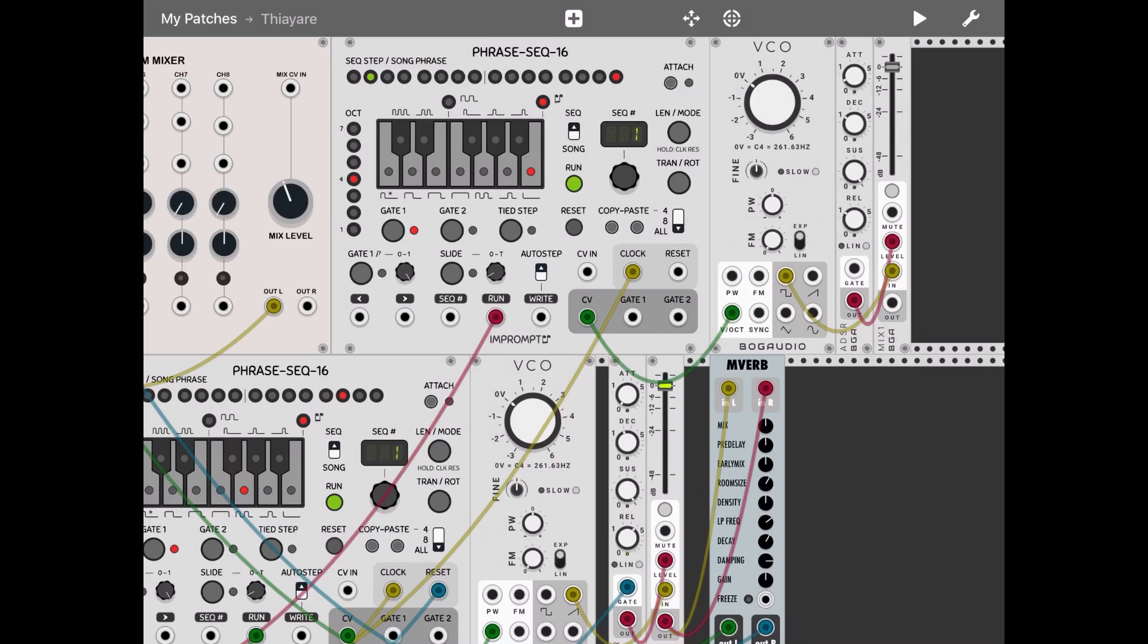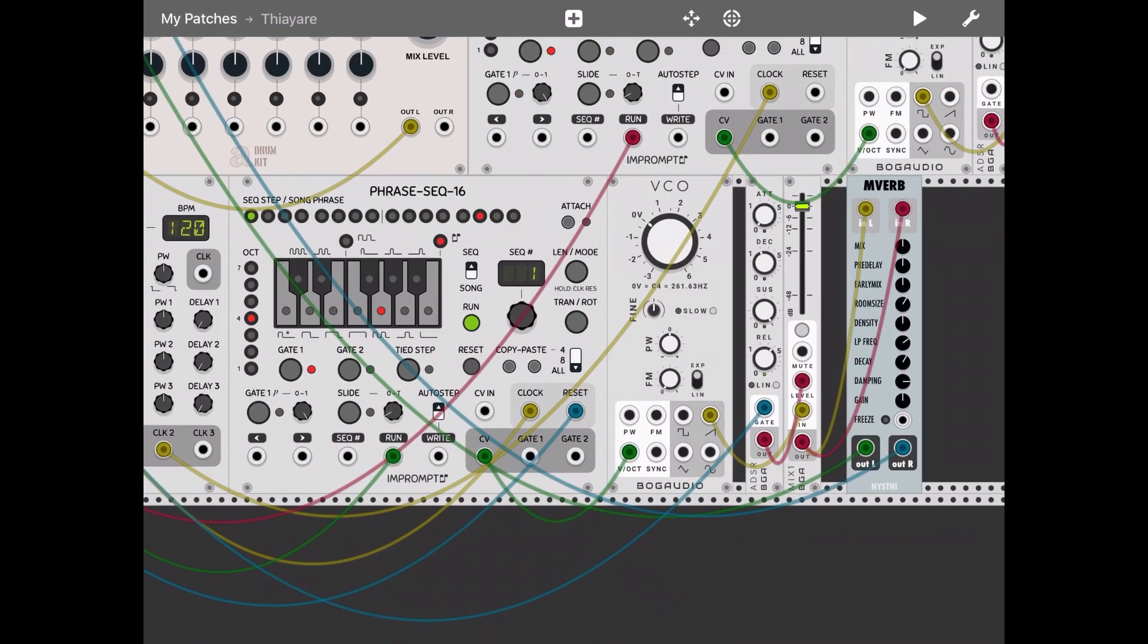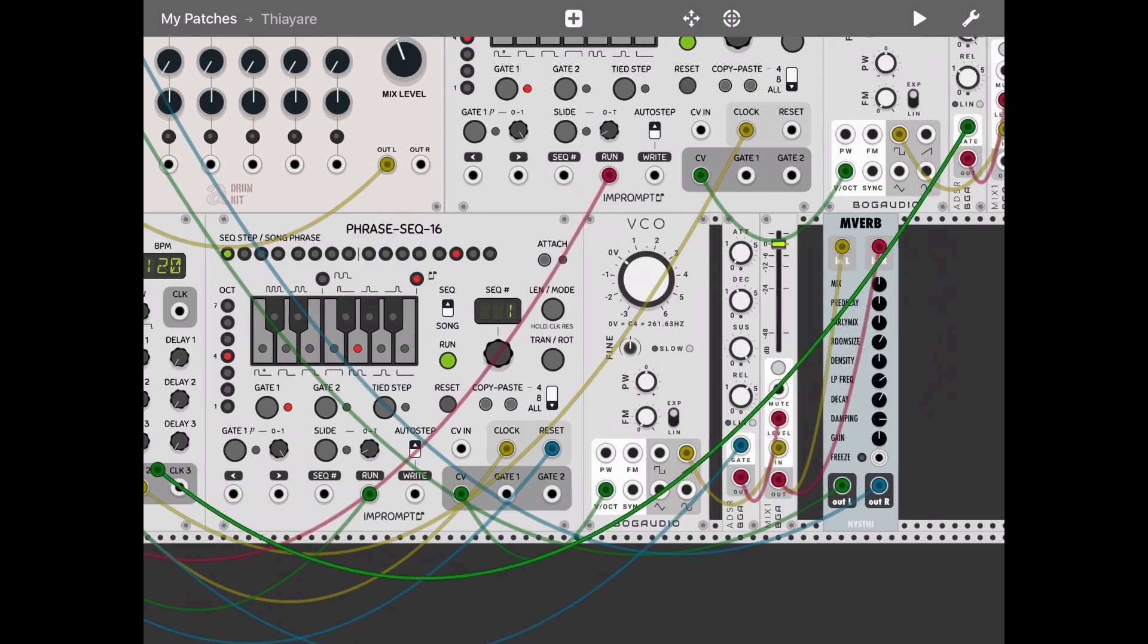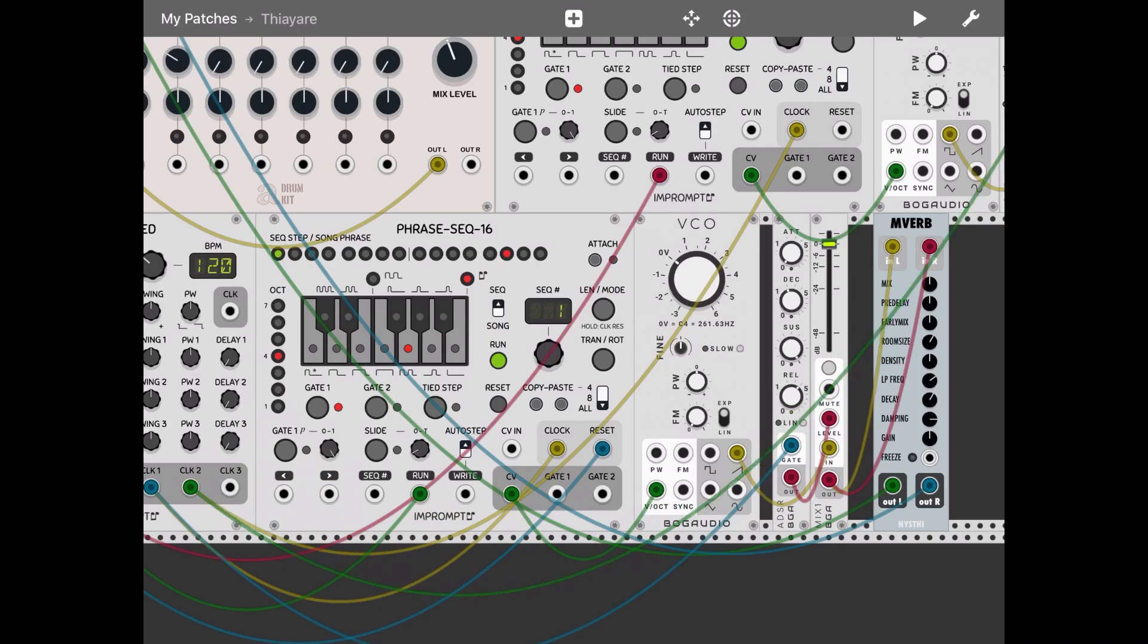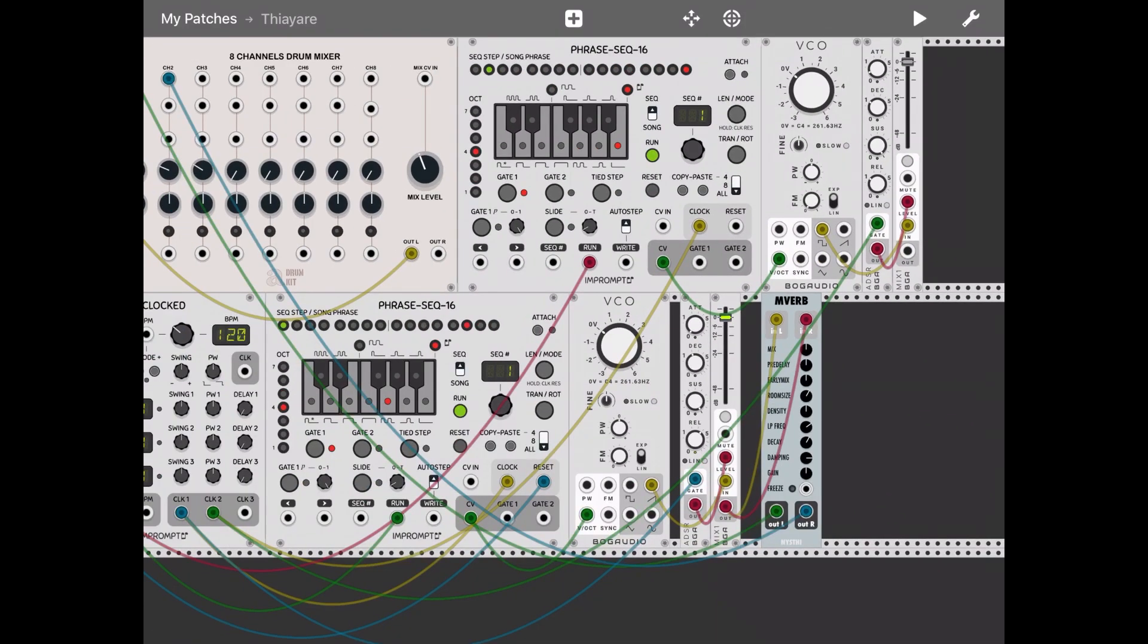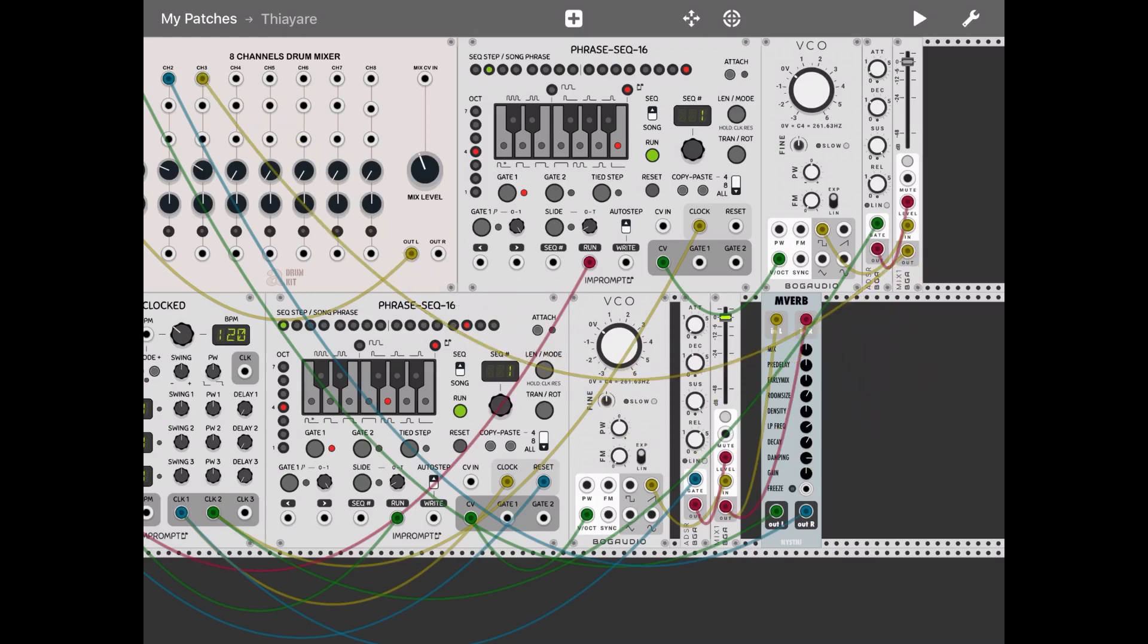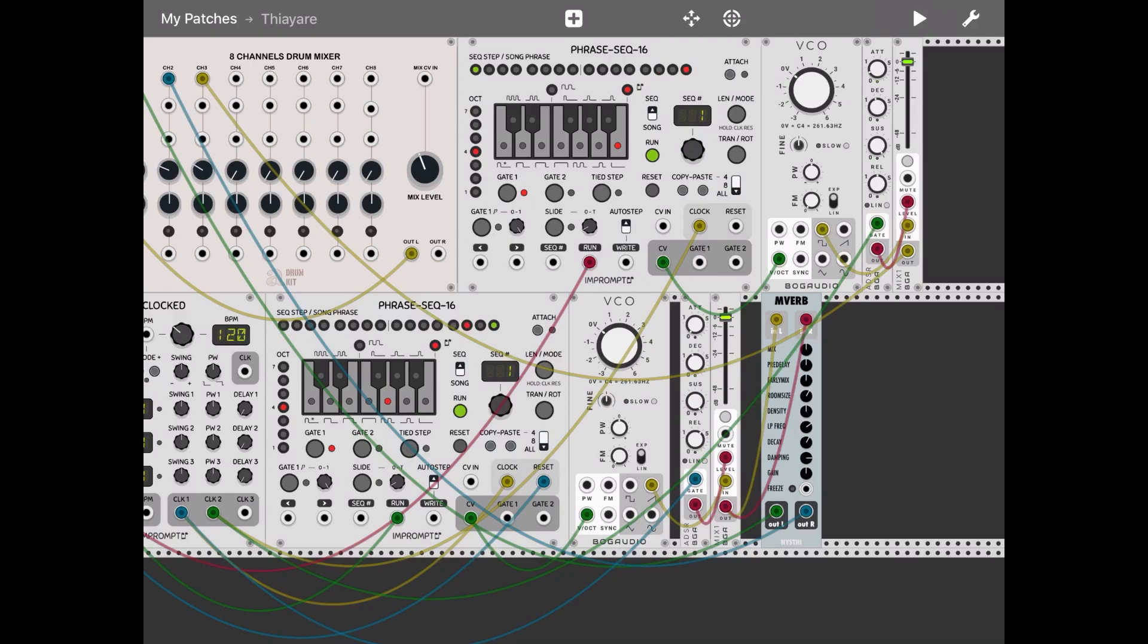Then let's take the clock gate for the second ADSR and connect it to that second clock from the clock module. And then let's connect the output of the mixer one to channel three. Okay. Let's listen again and adjust the ADSR parameters.